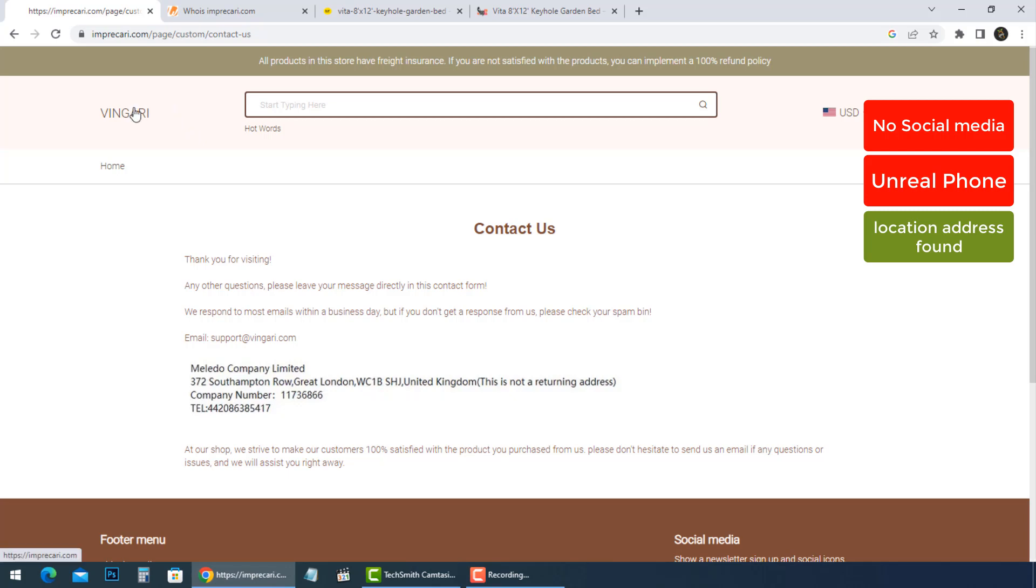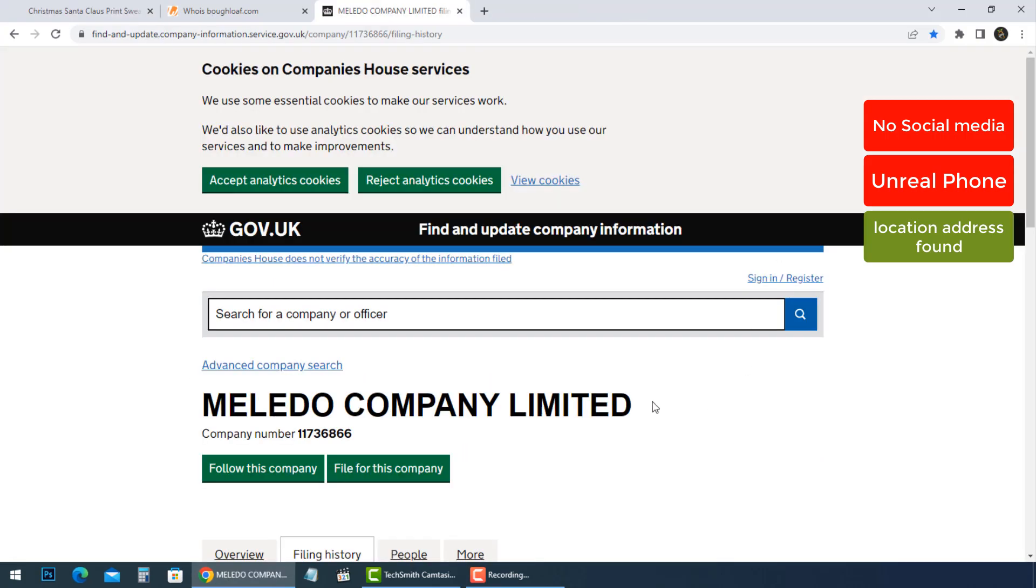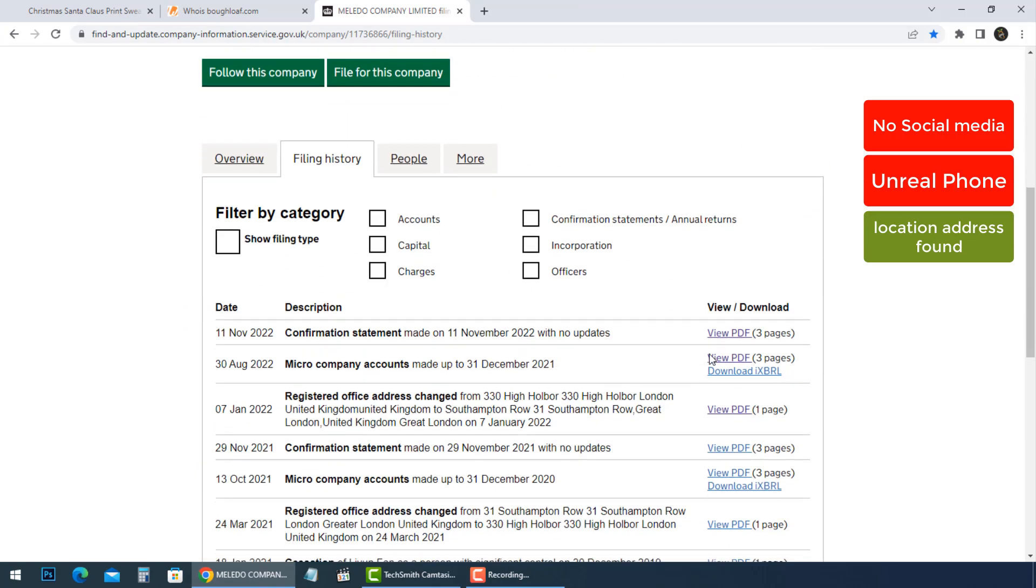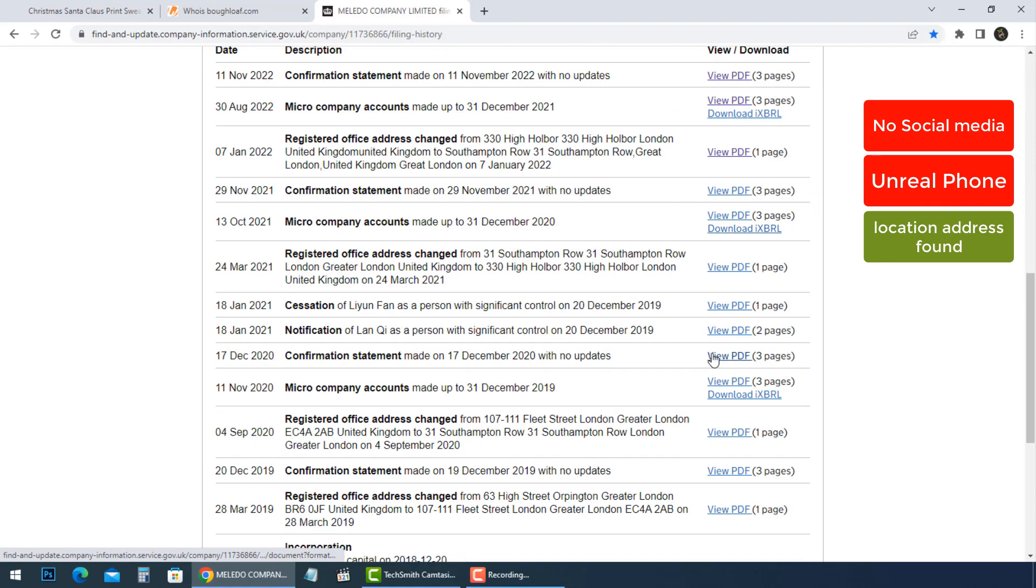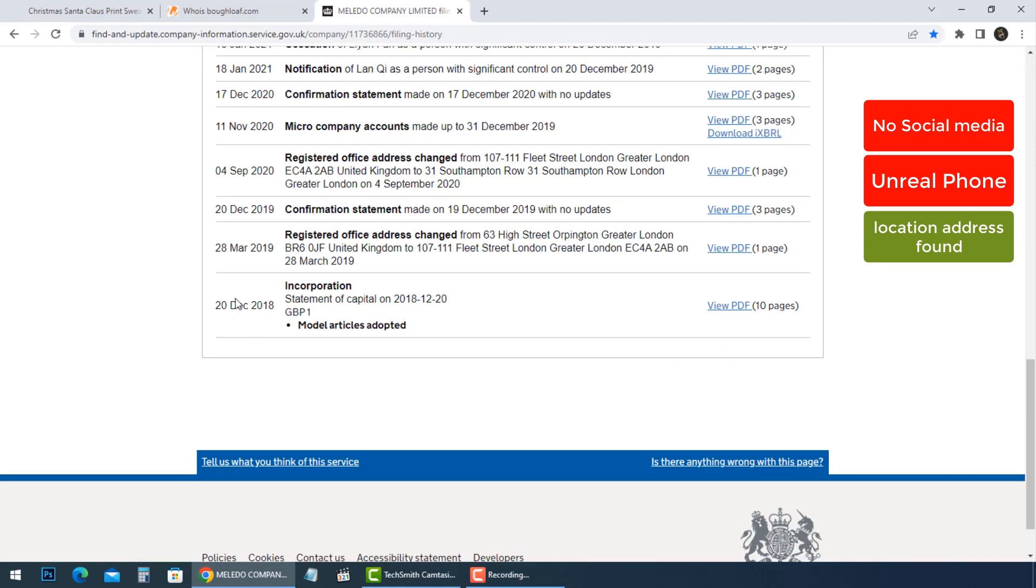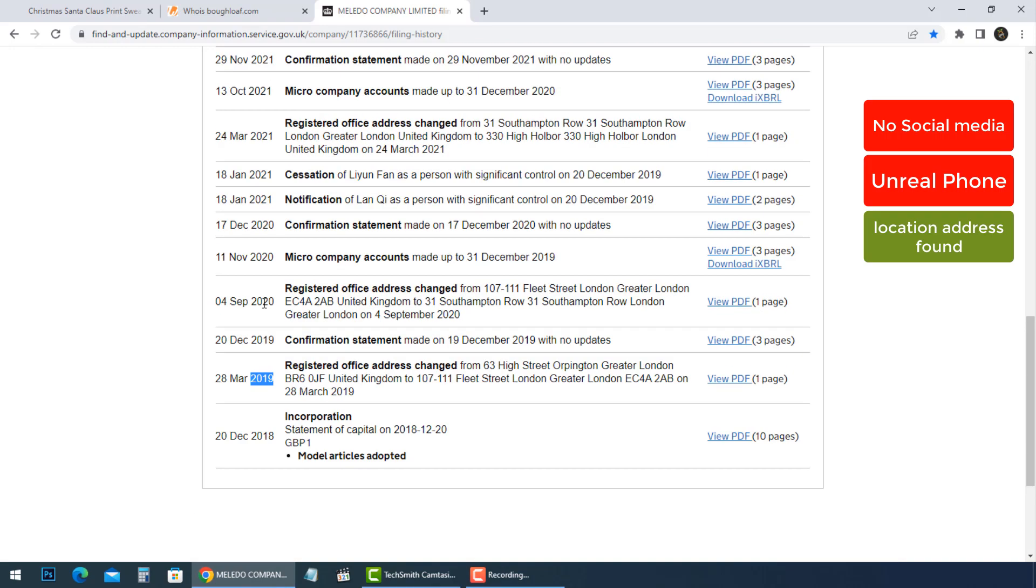Vingery online store belongs to Mileto Company Limited, and we found some information about it in company-information.service.gov.uk. It was incorporated in December 2018. They always change their office address every year. Average number of employees is two.